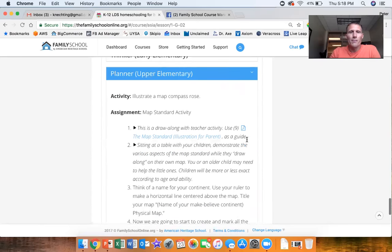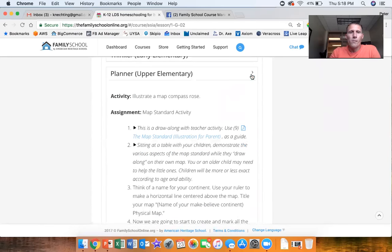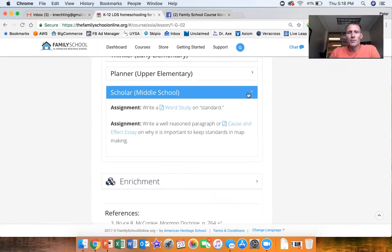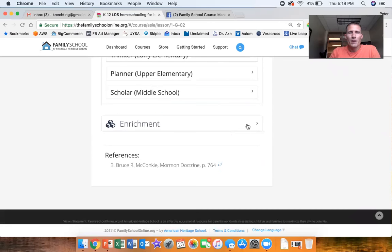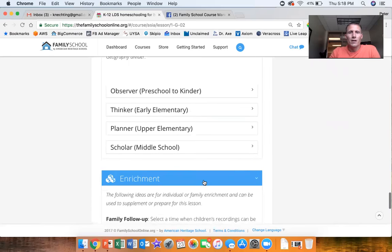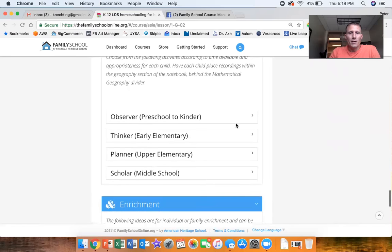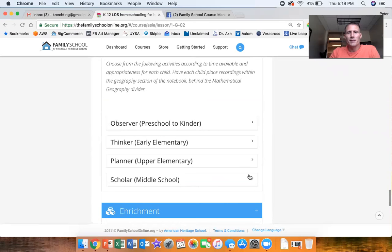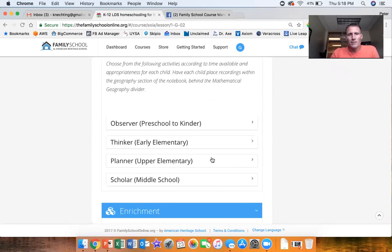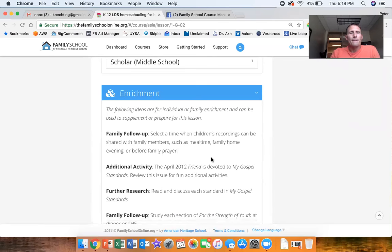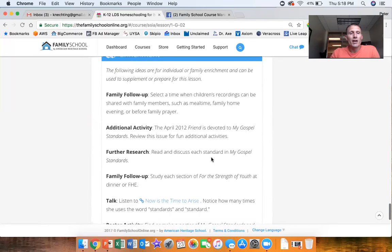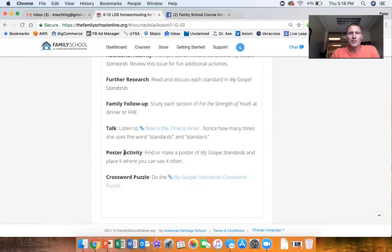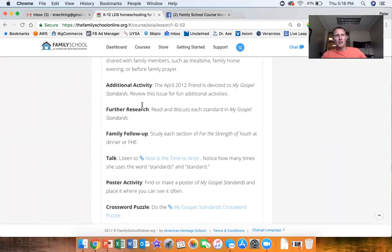And then the enrichment ideas, if you just want to look for some other ideas, you didn't see something that you thought was just right for your family or your children or a particular child, then always look in this enrichment section. There's always lots of really good ideas here: poster activity, talk, family follow-up, further research, additional activity, crossword puzzle.